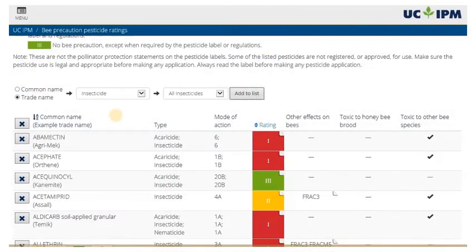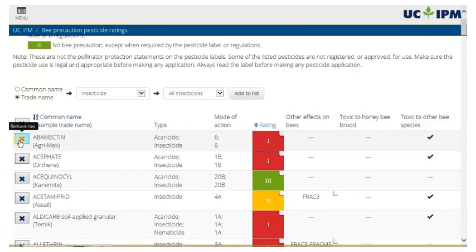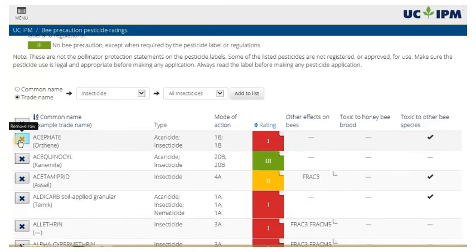Click the X at the beginning of each row to delete only that row. To clear your entire search results, click the X at the very top next to the common name heading.